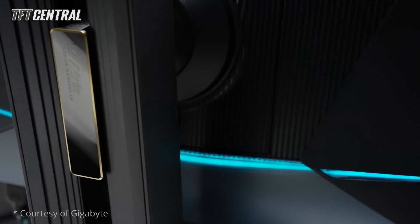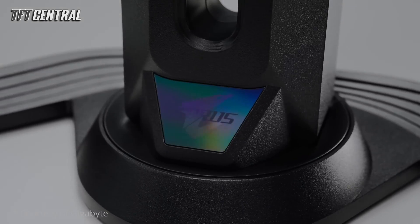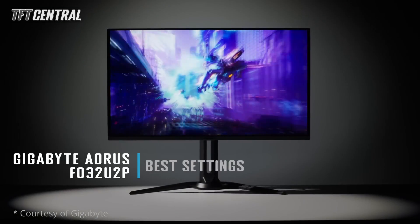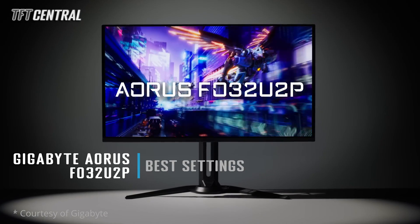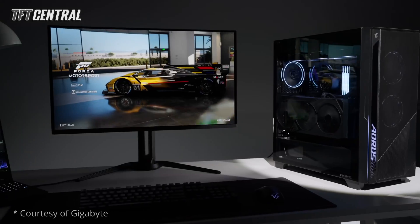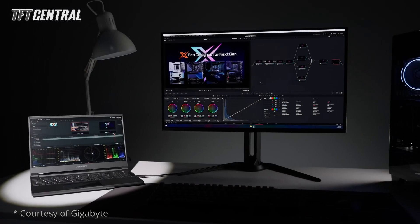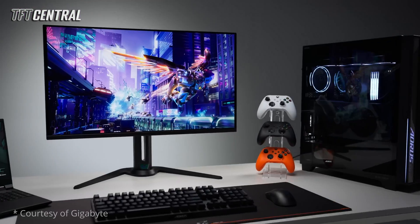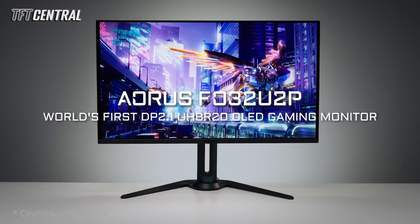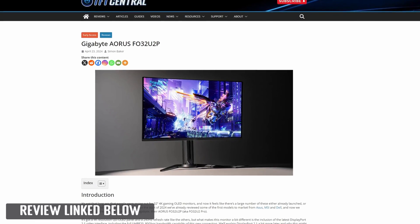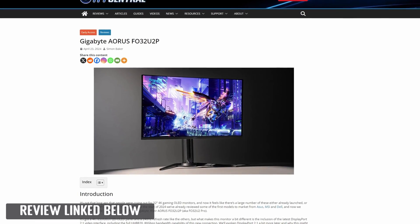Welcome back to TF2Central. Today we're going to be taking you through the best settings for the Gigabyte Aorus FO32U2P. These settings will probably also apply to the FO32U2 model, so you can use them there as well. We're going to be taking you through our recommendations for both SDR and HDR usage. There are quite a lot of different settings available on this screen, so let's get into it now.